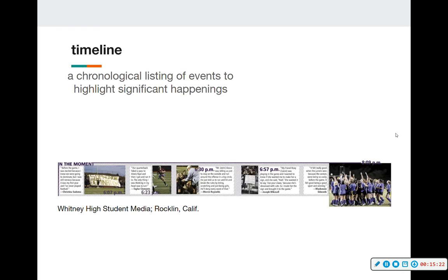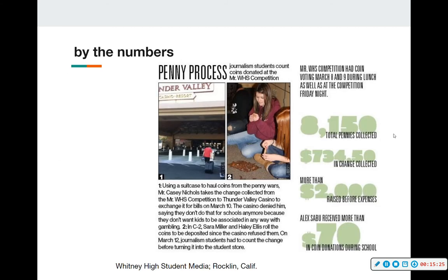'By the numbers' is another great way to show big numbers — for example, 8,150 total pennies collected, more than $2,000 raised before expenses, and how much a single person received in coin donations during school. This takes the two photos with captions giving all the 5W information and pairs them with the 'by the numbers' data on the side to support what's taking place in the photo.